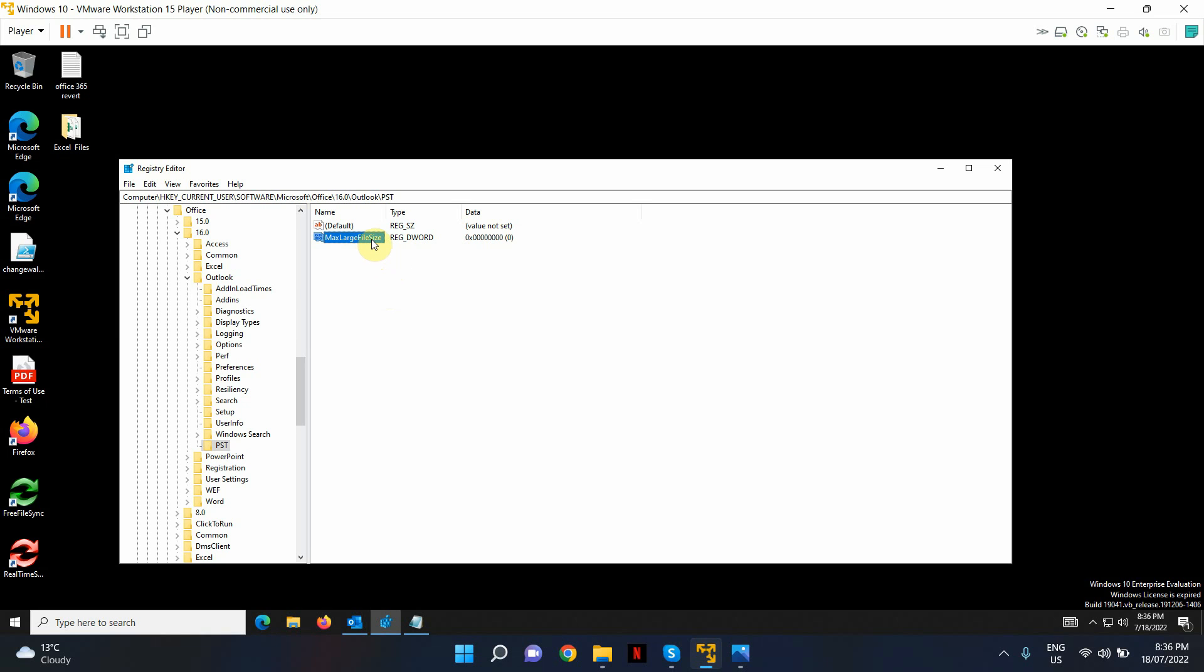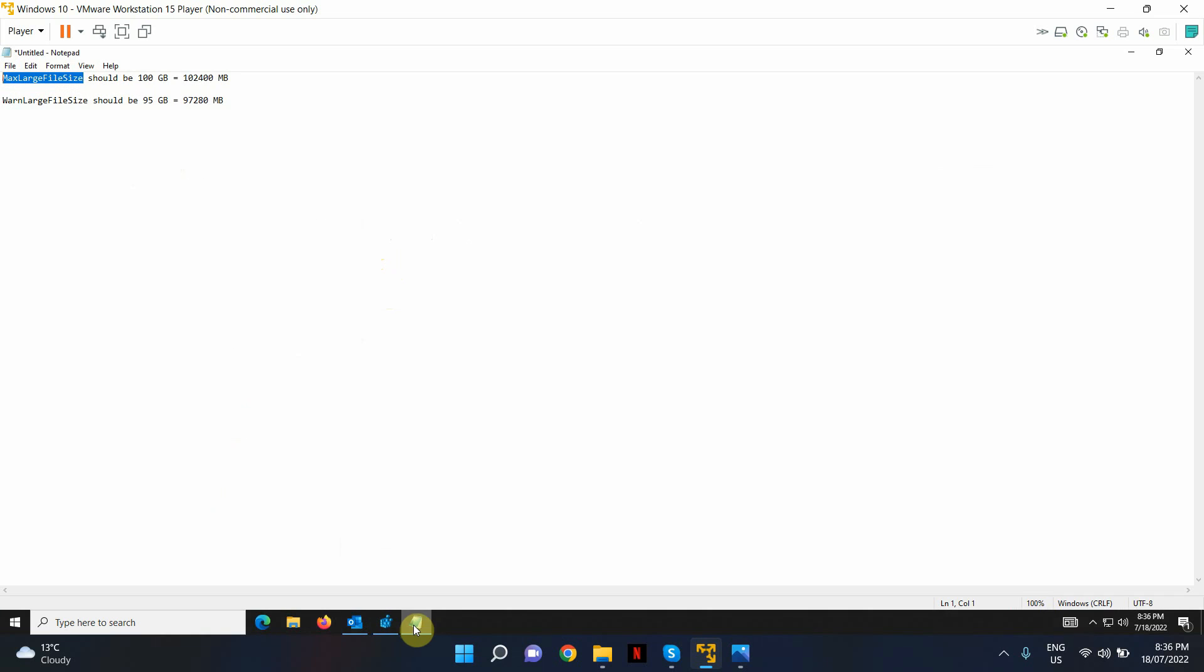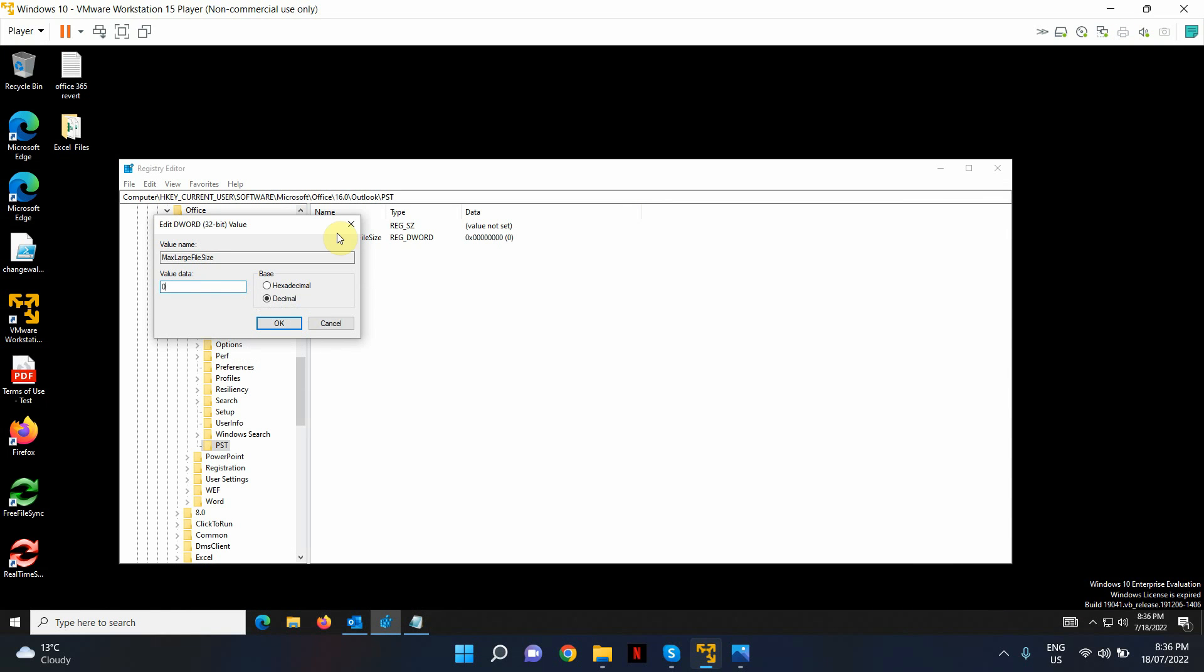Double click on the key and change the base to decimal and add the value. We're going to enter 100 GB in megabytes. So this is the value that we're going to copy paste in that registry key.